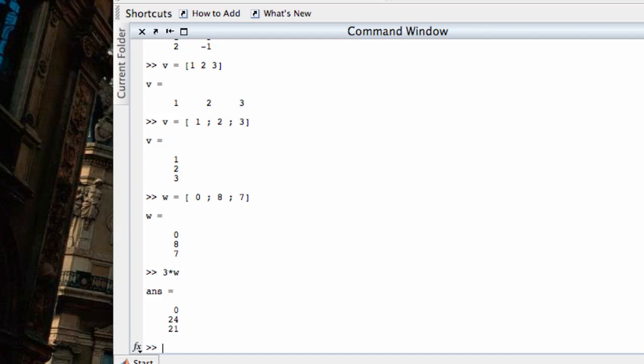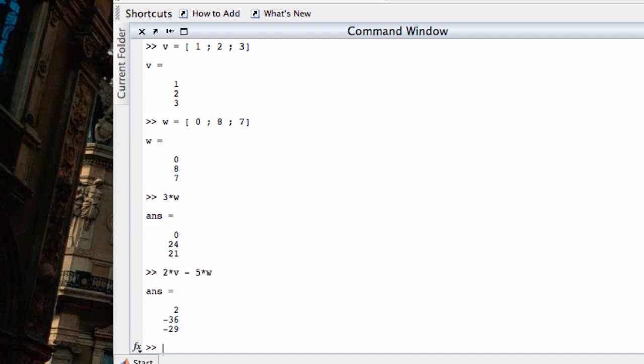If I wanted to form a linear combination of two vectors, adding them together, multiplying by scalars, it's exactly the way you think it should be. Let's suppose I want to form a linear combination of V and W by taking 2 times V minus 5 times W. That's exactly how I would type it in. And that forms a linear combination.